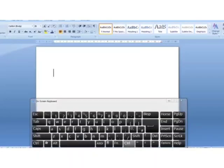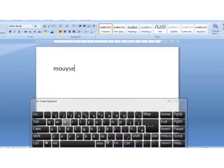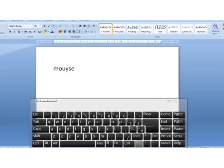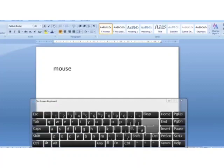For example, if we want to type the word 'mouse' but by mistake we typed the letter Y after U, to remove the letter Y we place the cursor after Y. Now our cursor is after the letter Y. Press the backspace key — the letter Y gets removed.